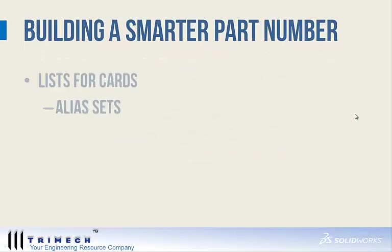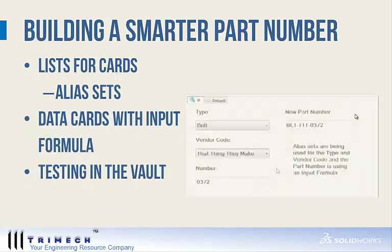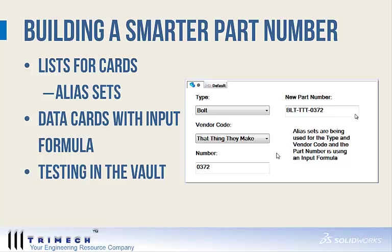Building a smarter part number inside Enterprise PDM, let's say you need a part number that requires user input for drop-down menu items for different types of files like bolt, screw, or nut, but you want to turn that type into a three-digit code, so bolt turns into BLT. Then you also have a component for a vendor, and when the user chooses the vendor code, that thing they make, it translates into the code TTT. And last, you have a serialized component, the number 0372, that strings all three together into the new part number.